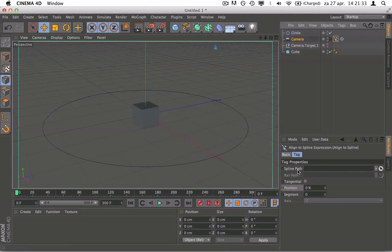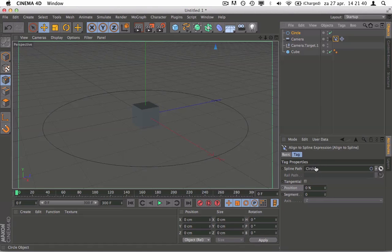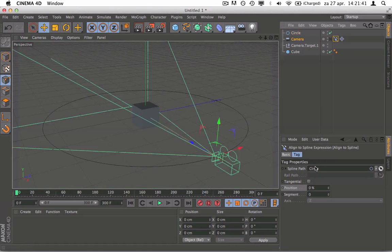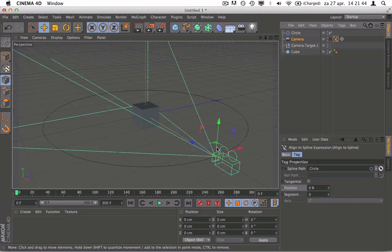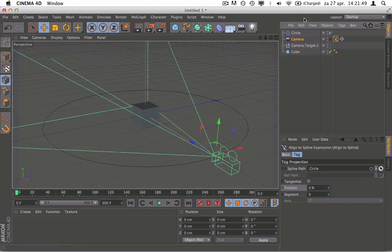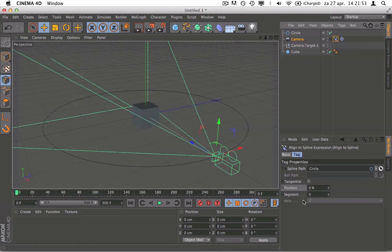As you can see here it gives a little menu that opens when you click on this. Right here it says spline path, so you click on your spline, the circle. You click and hold and you slide it here. What it does now is it puts the camera on the spline and it follows the spline very neatly. Because we use the target camera, it also keeps looking at the cube.